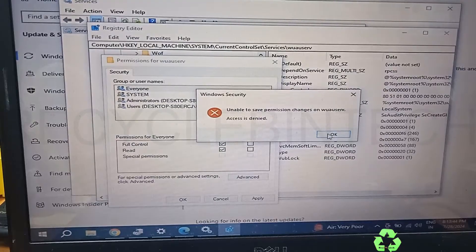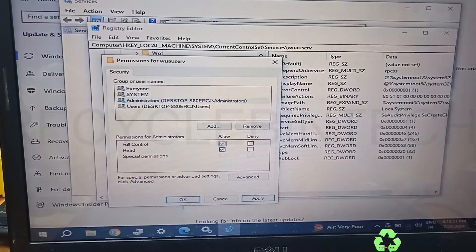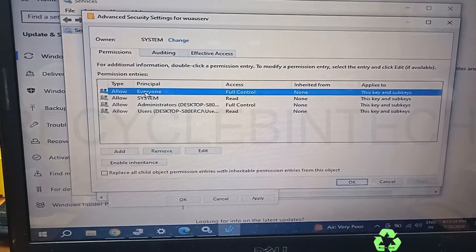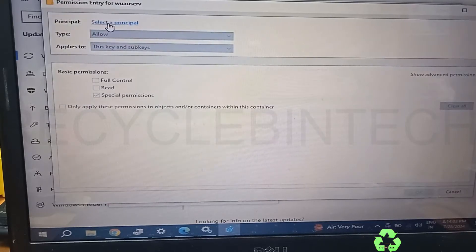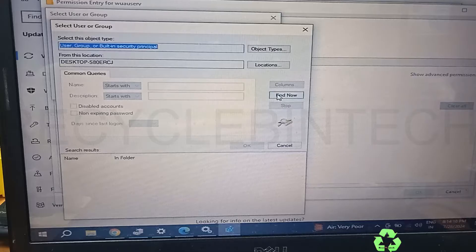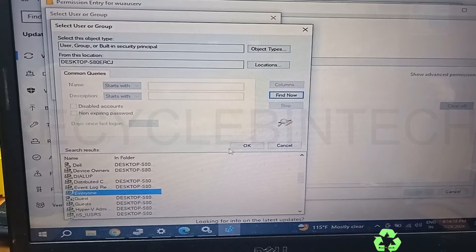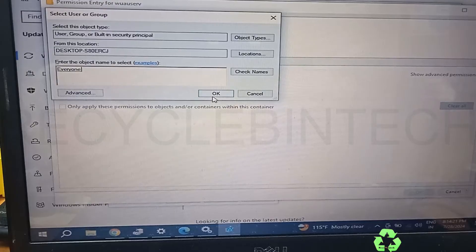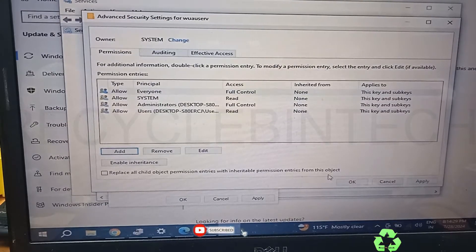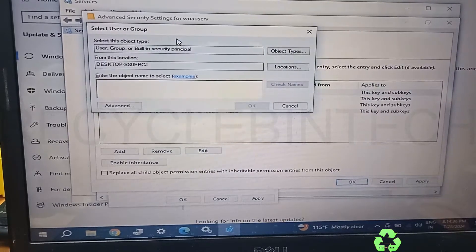After giving OK, it has already given Full Control to Everyone but we still find the same 'Access is Denied' error. We check the Administrator account — giving Full Control still gives the same error. We go to Advanced Settings, find Everyone again, go to Add, Select a Principal, Advanced, Find Now, select Everyone, give OK, and set Full Control. Still the same error: Access is Denied.